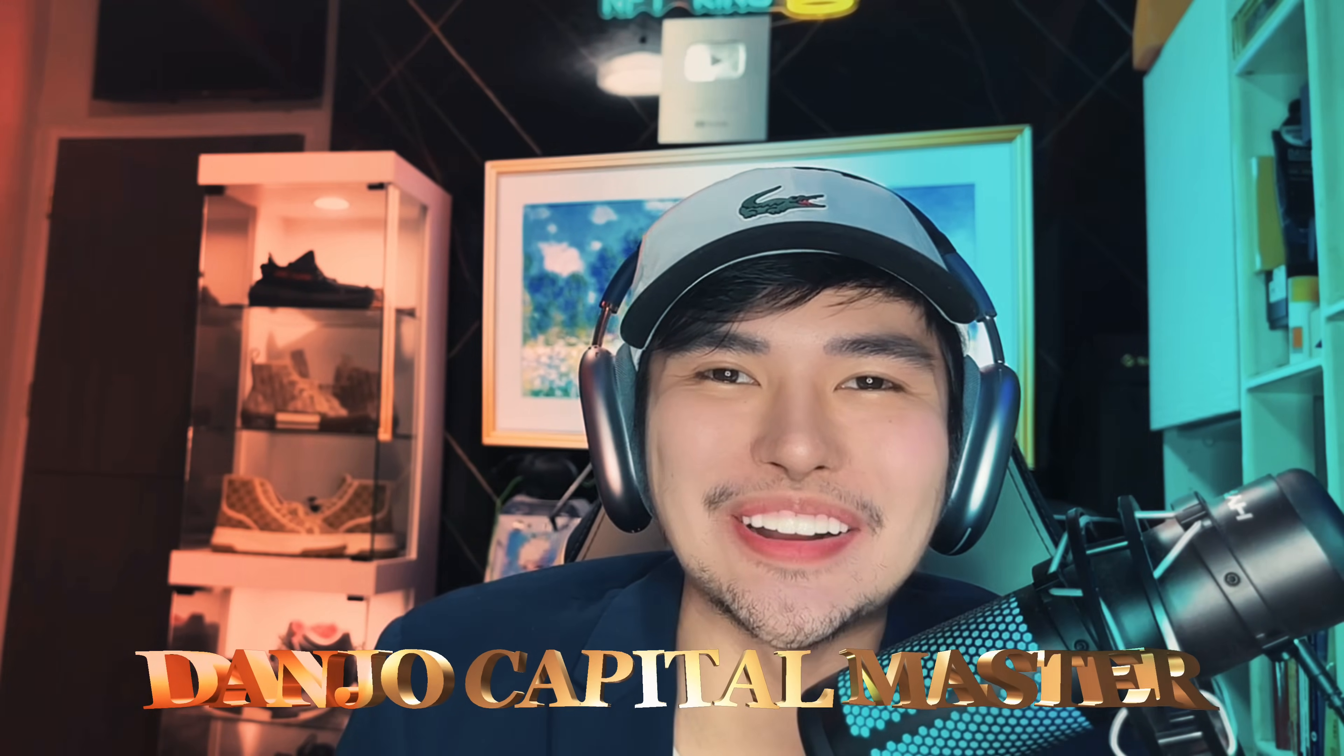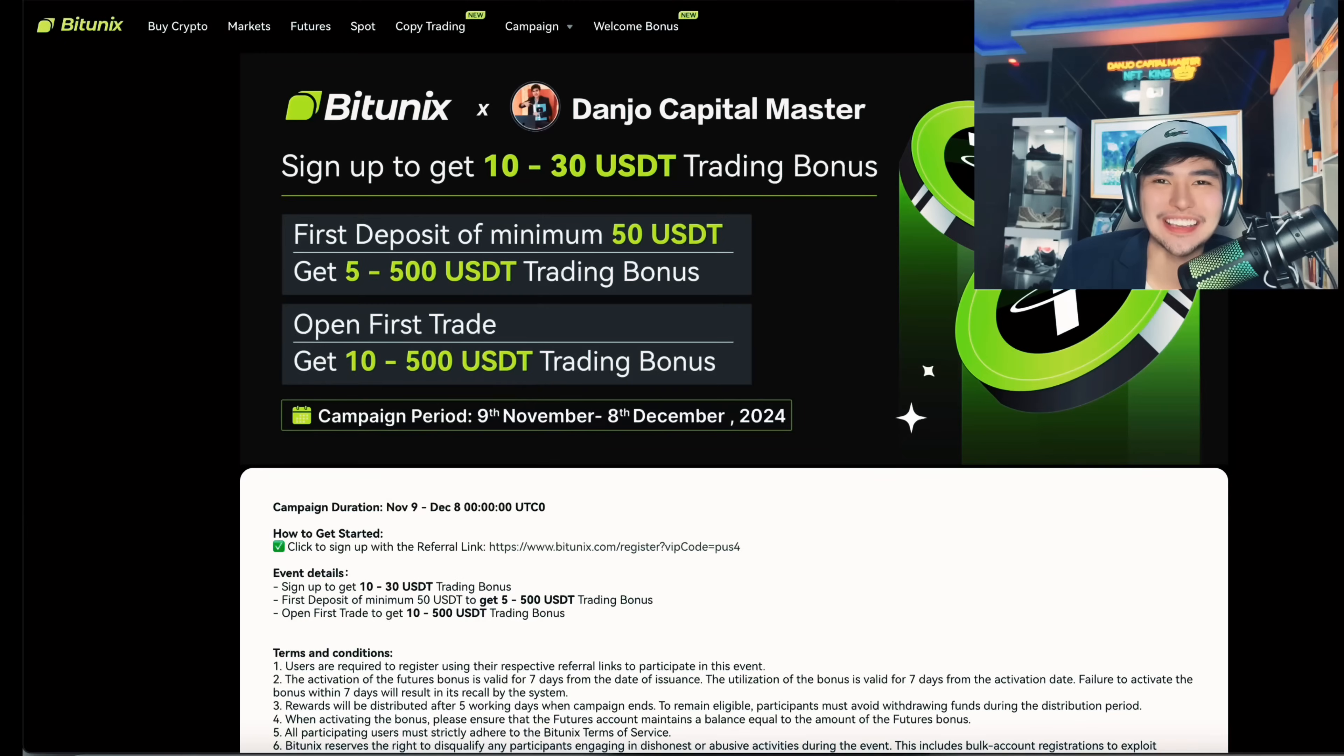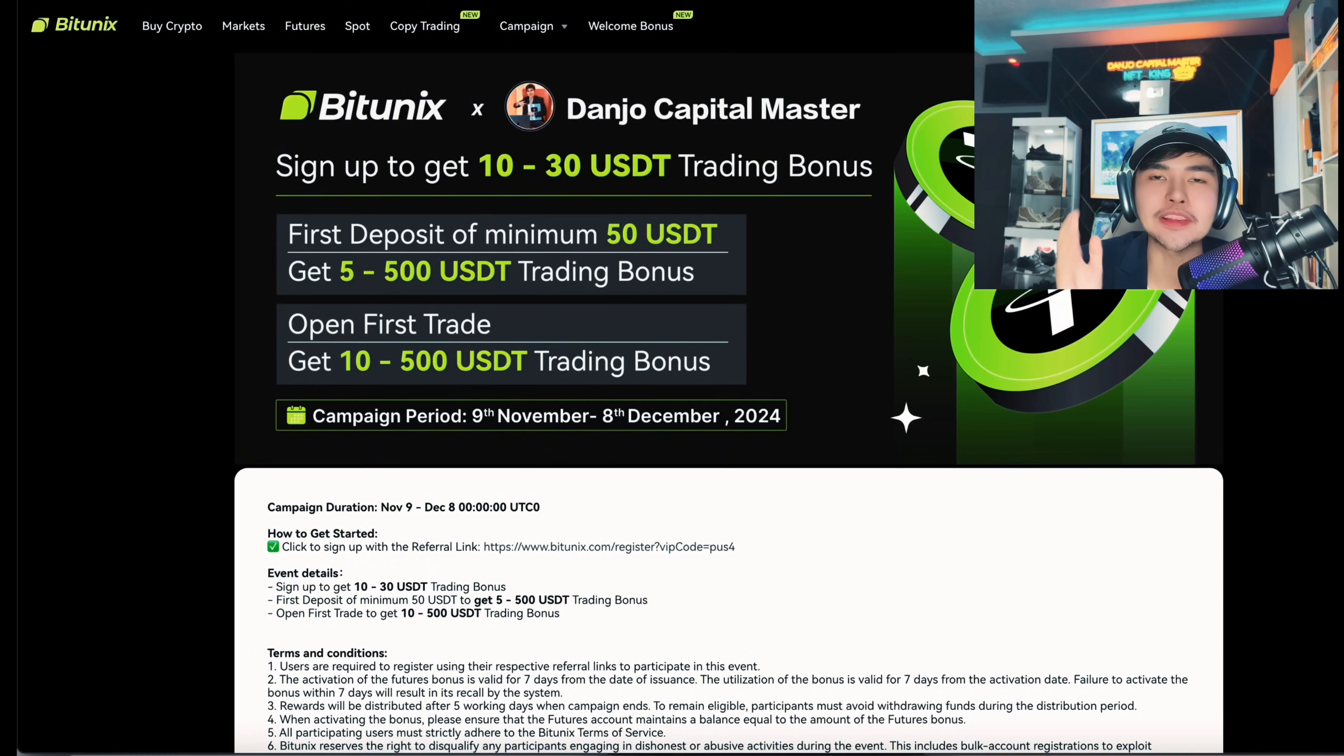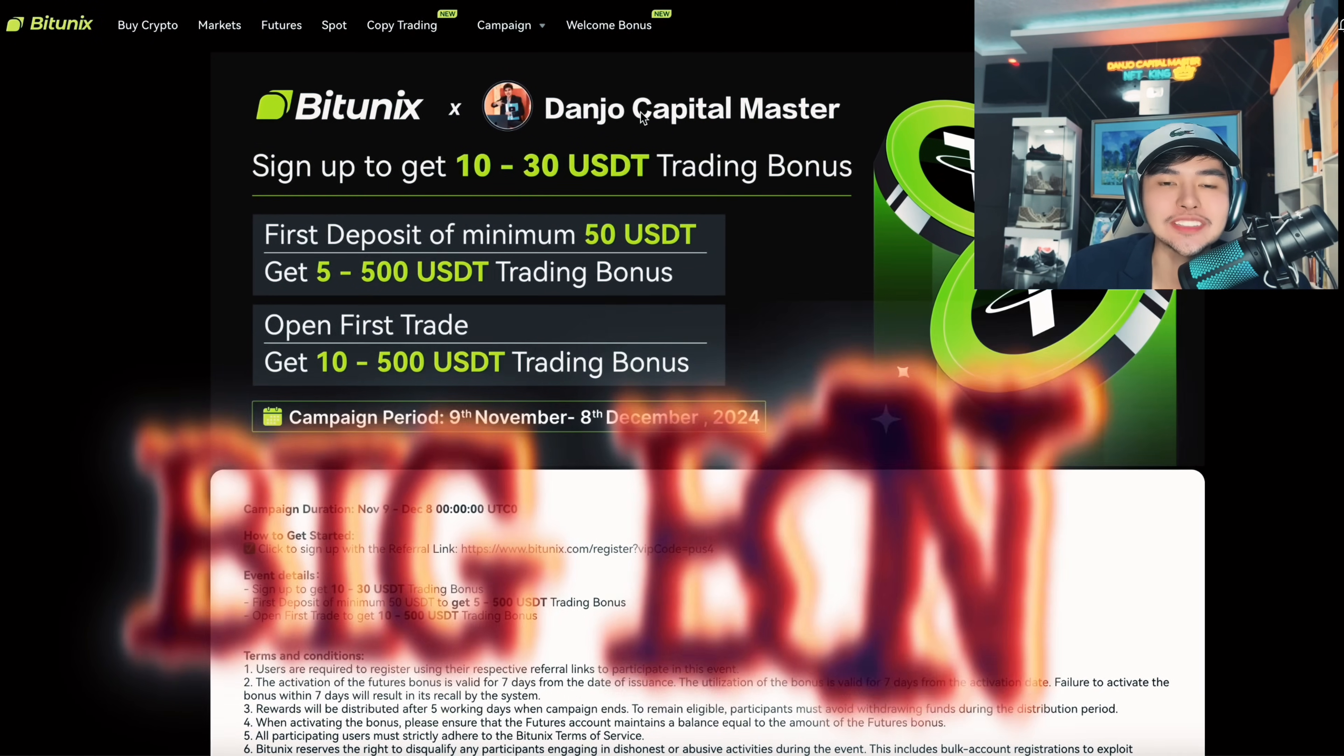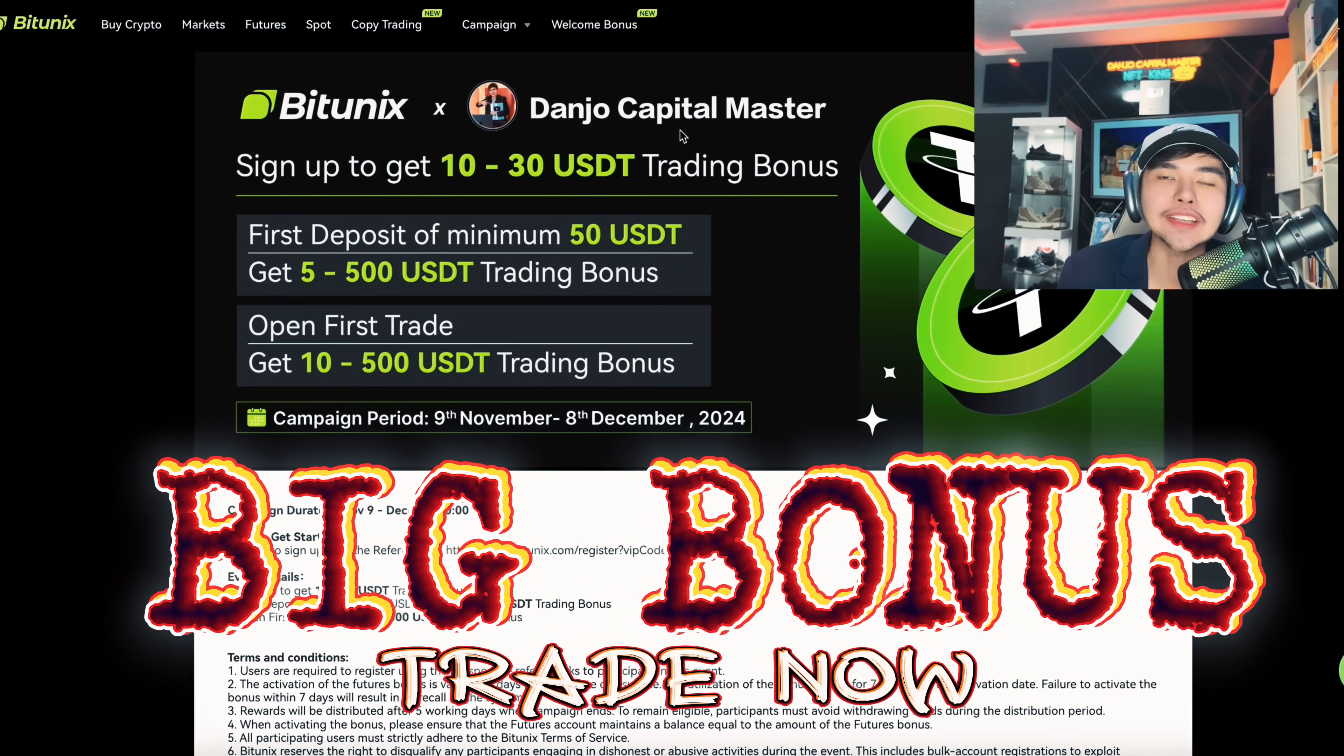Bitunix, Danjo Capital Master bonus guys, this is it. Giveaway for those of you who will trade here. Very nice trading platform guys. So basically you can sign up now to get 32 USDT trading bonus.